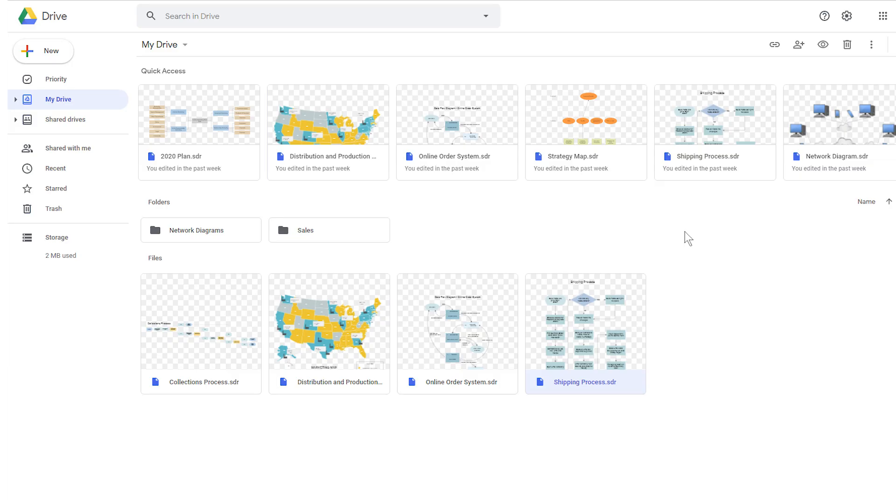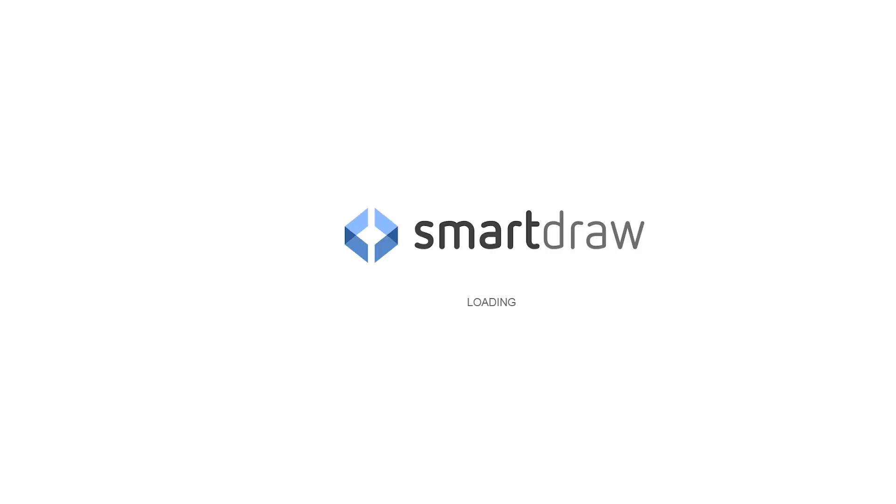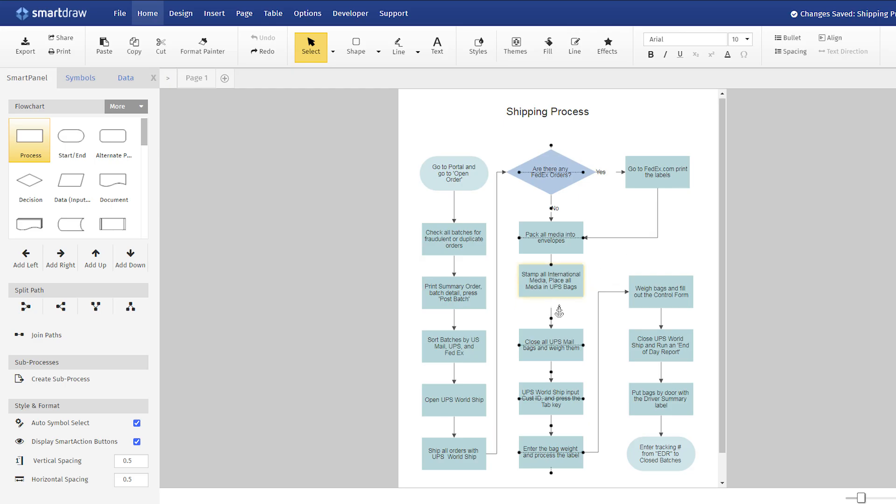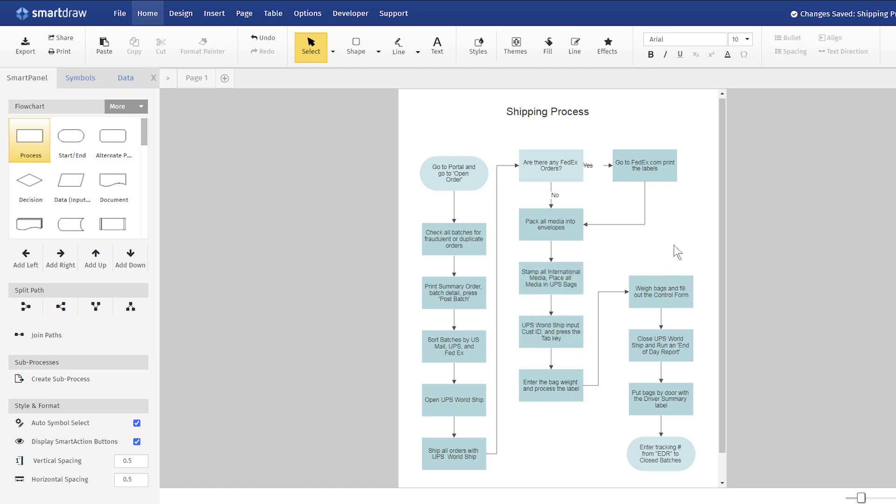You can also right-click on the file, go to Open With in the modal that pops up, and choose SmartDraw diagrams. Any changes you make to the diagram will be saved to Google Drive automatically.